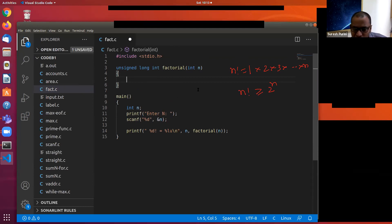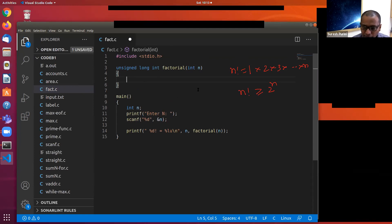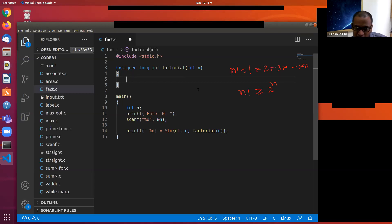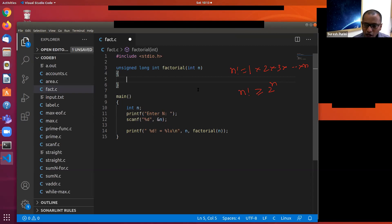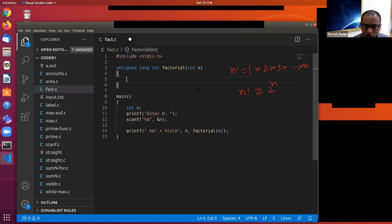Long means the size of memory allocated to an integer is 4 bytes, but for a long integer, probably 8 bytes would be allocated. We can check how much memory is allocated to a particular data type using sizeof.